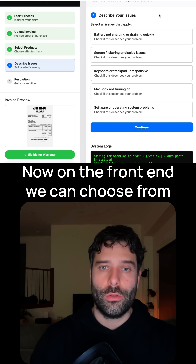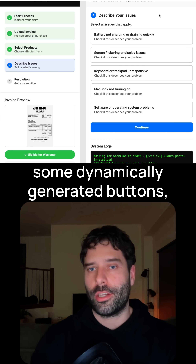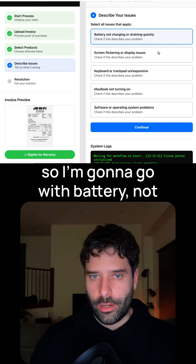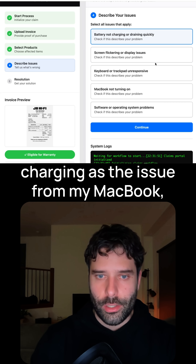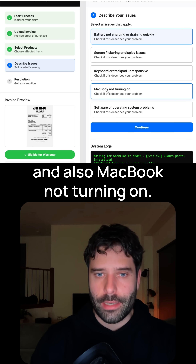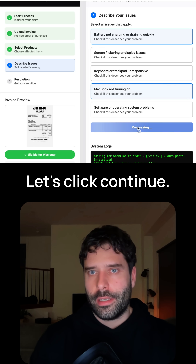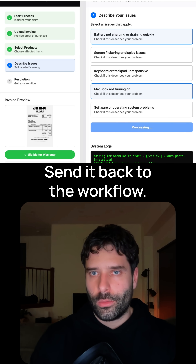Now on the front end, we can choose from some dynamically generated buttons. I'm going to go with battery not charging as the issue for my MacBook, and also MacBook not turning on. Let's click continue and send it back to the workflow.